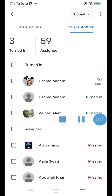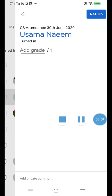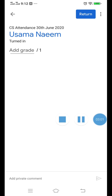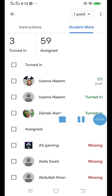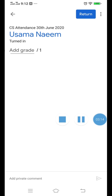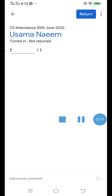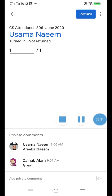These two have turned in properly, so the teacher is informed that these two students have turned in. She will go to the student. Here comes Osama's name. That is why I said you should mention in the private comment that this is your attendance with your name.